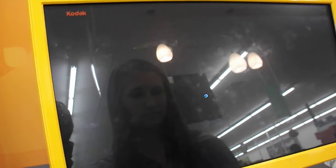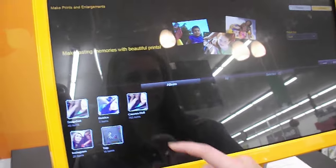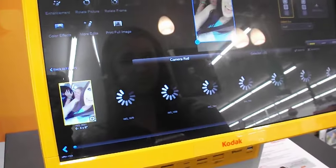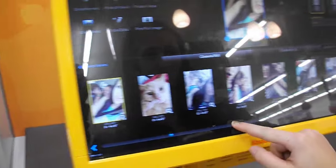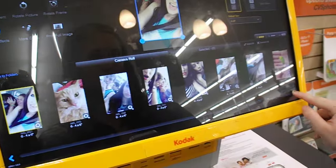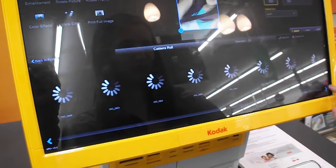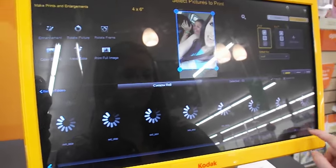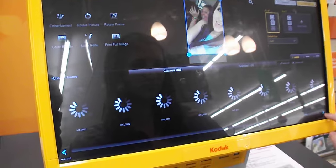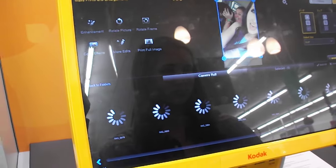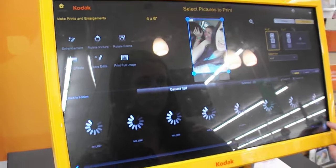The kiosk is now uploading the photos from her phone onto it, and they show up right here in the left corner. Now Emily selects whichever photos that she would like to have printed out. This would be the same screen you'd have if you had used any other device to upload your photos from.